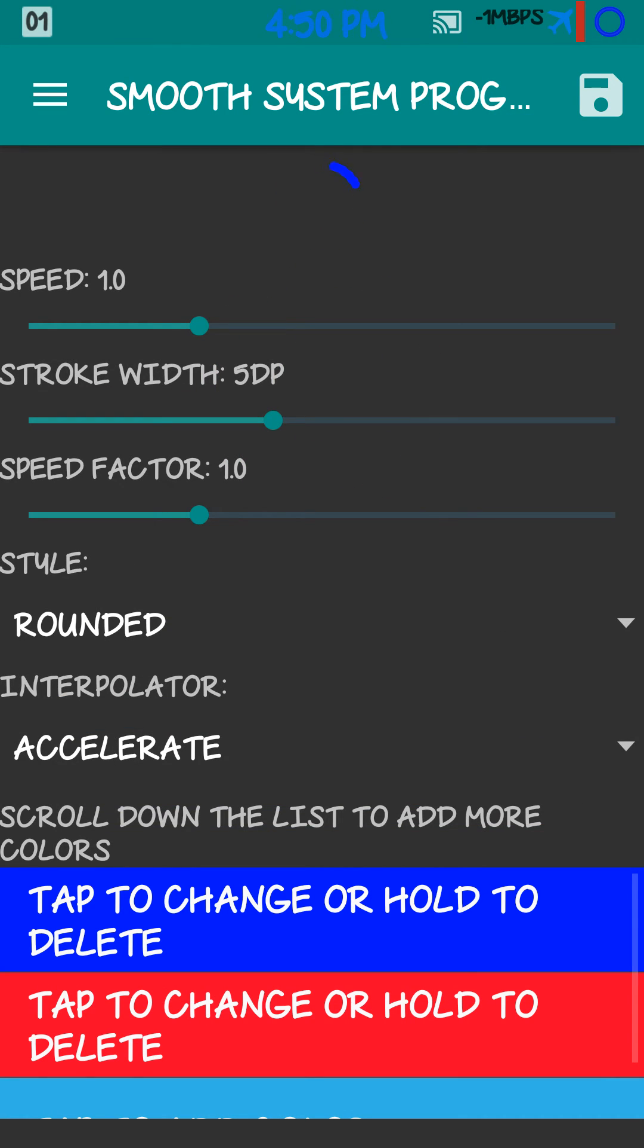And then when you're done getting it set up the way you want it, you hit the save button again.